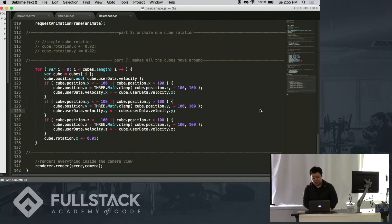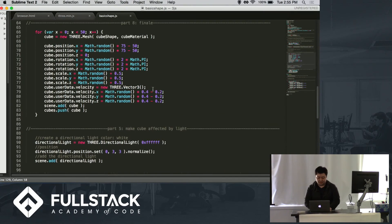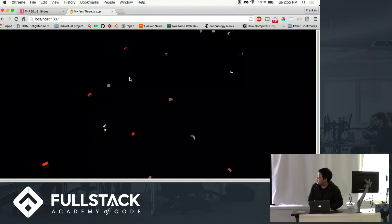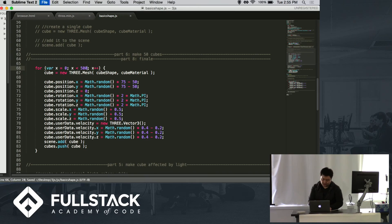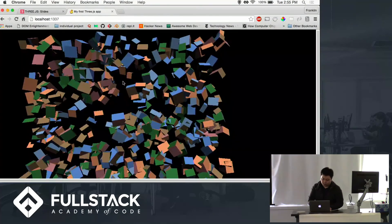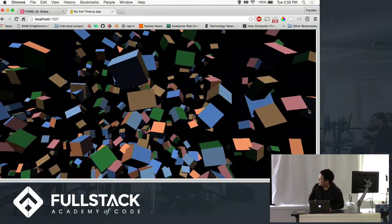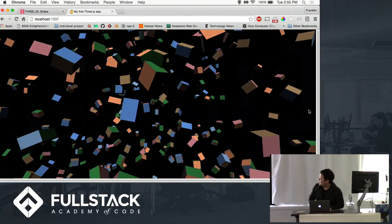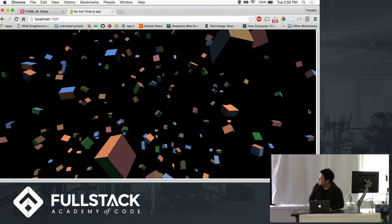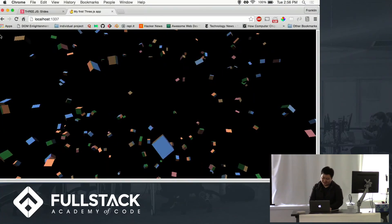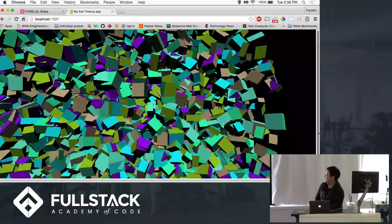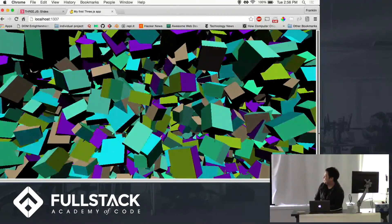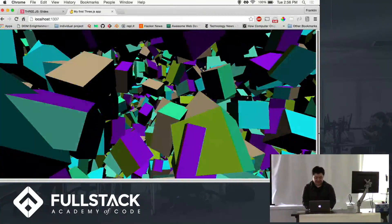So another great thing about this library is that it's actually really powerful. So this is just 50 cubes. We can actually increase it to 500 cubes. It will render it this quickly. What's great is we can also increase it to 5,000. And it still renders this fast.